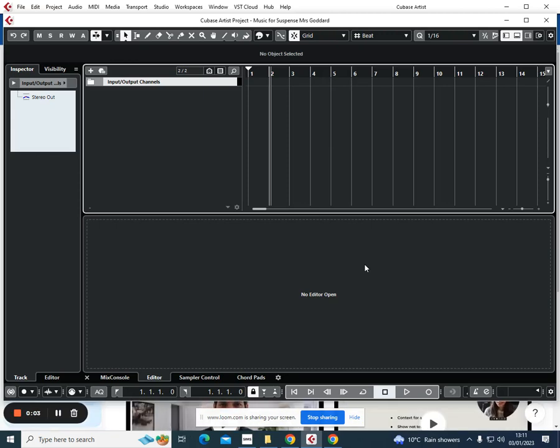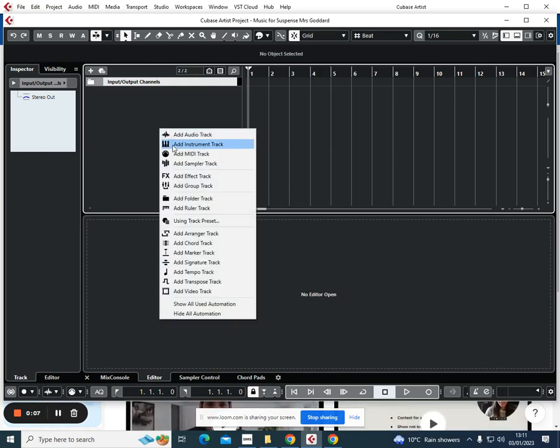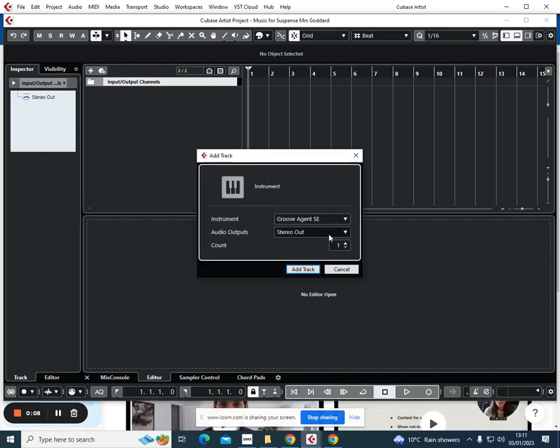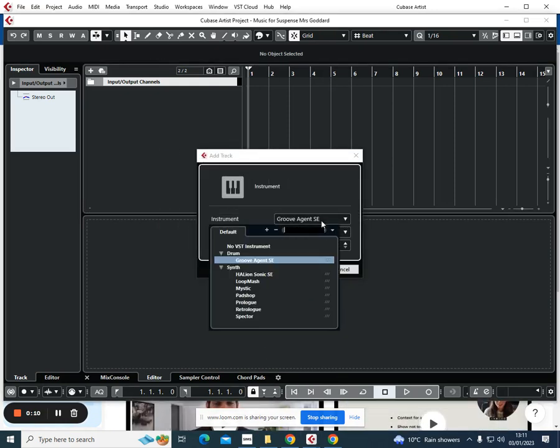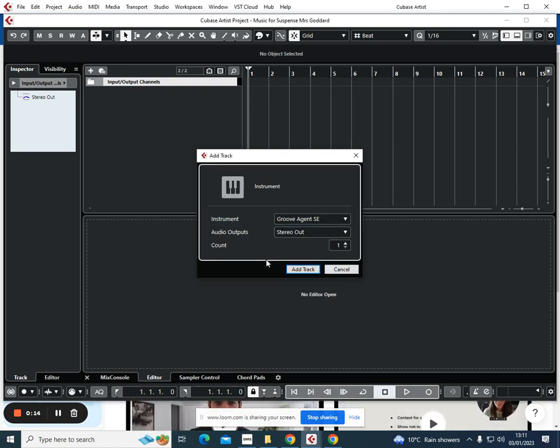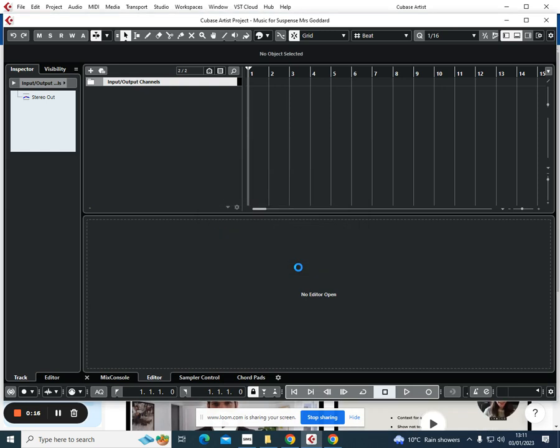We've saved our project and we're ready to start adding in our heartbeat. We're going to right-click, add instrument track. I'm going to select Groove Agent SE. This has been preset for me for another project, and yours will probably say HALion Sonic SE. I'm going to click add track, and then it's going to bring up the instrument library for this section of sounds.